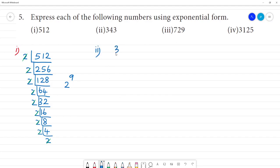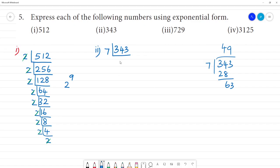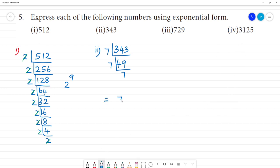Next, the second one is 343. We divide by 7: 7 divides 343, giving 49; 7 divides 49, giving 7; 7 divides 7, giving 1. The base is 7, used 3 times. So the answer is 7 cubed — 7 to the power 3.